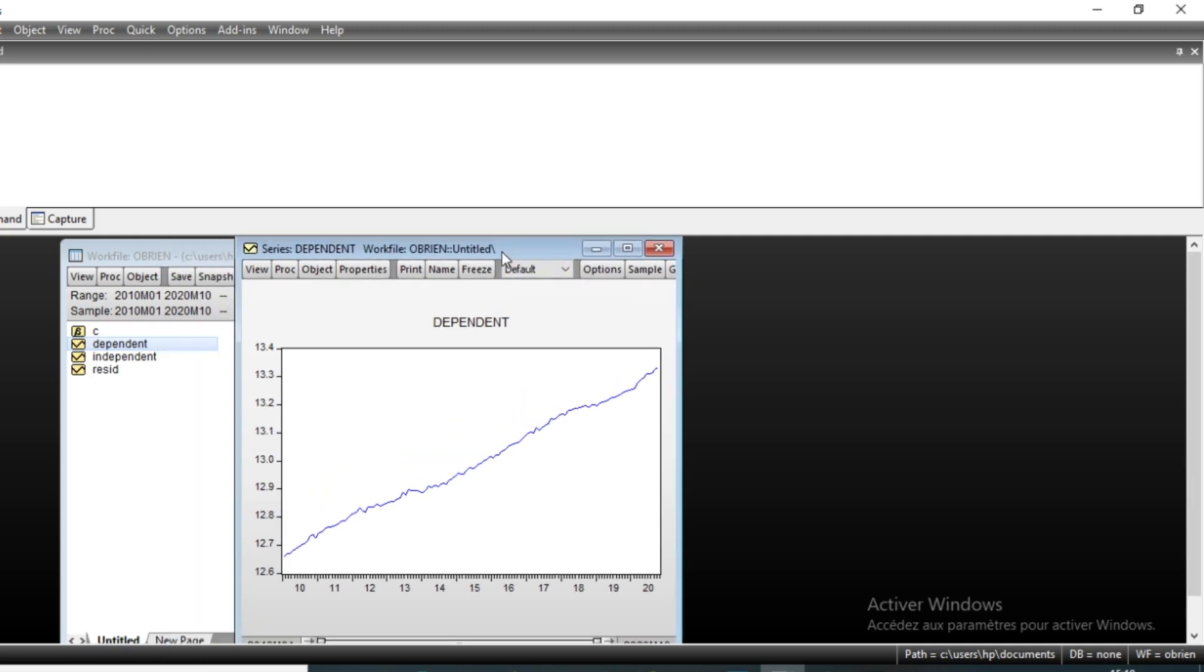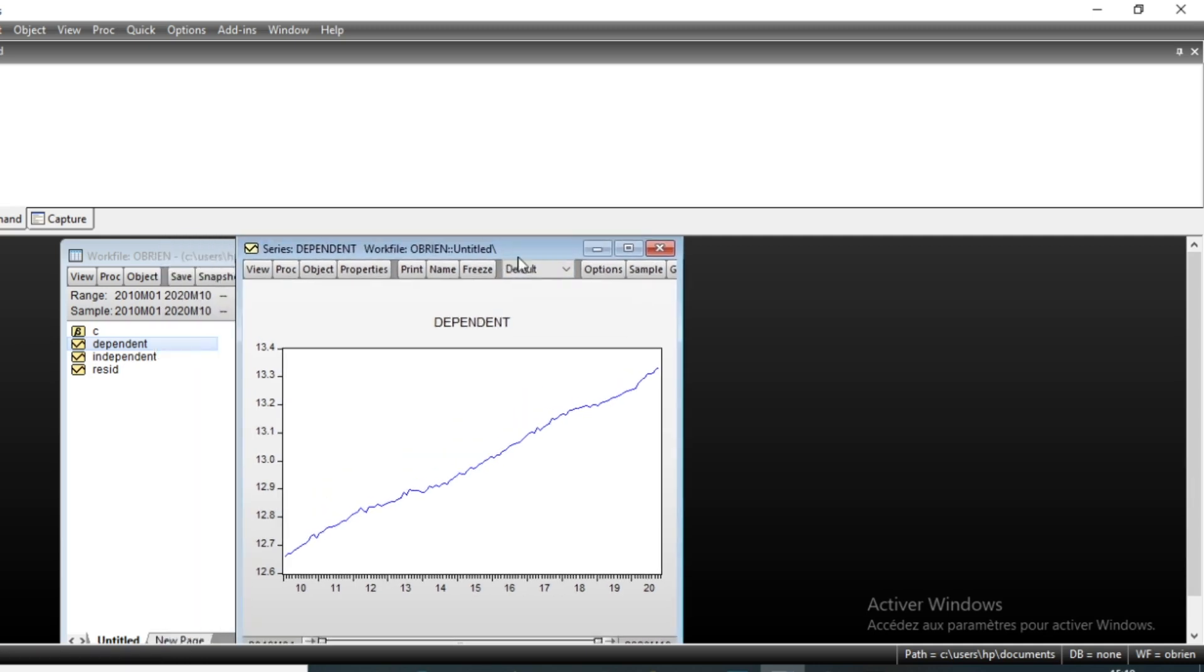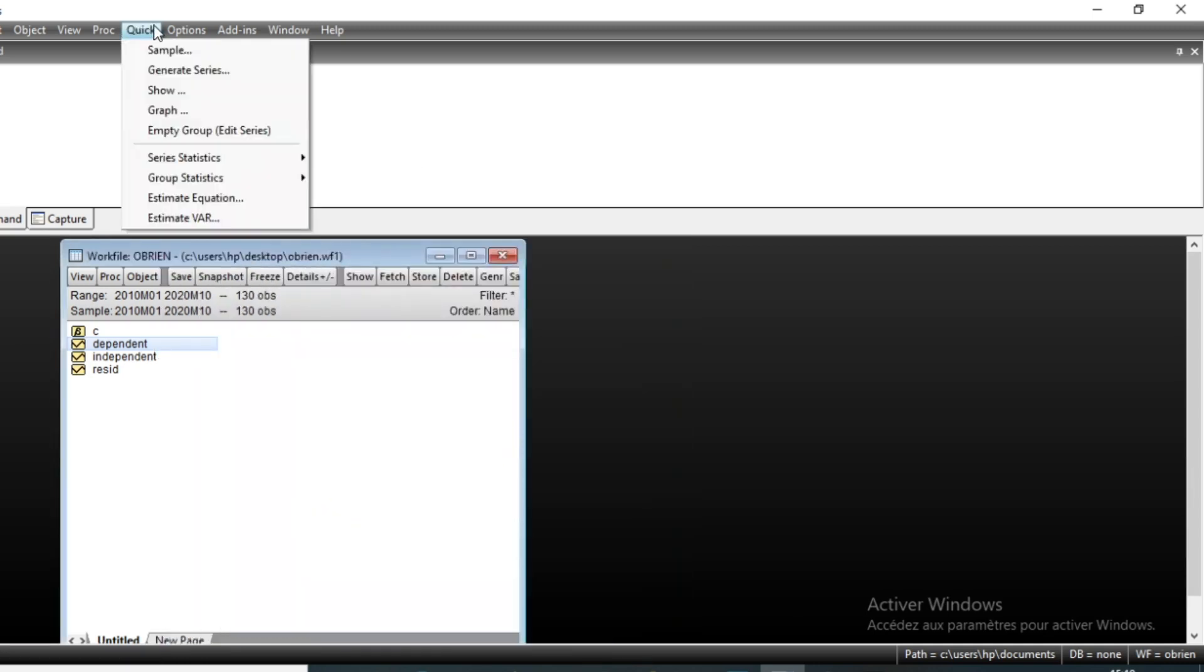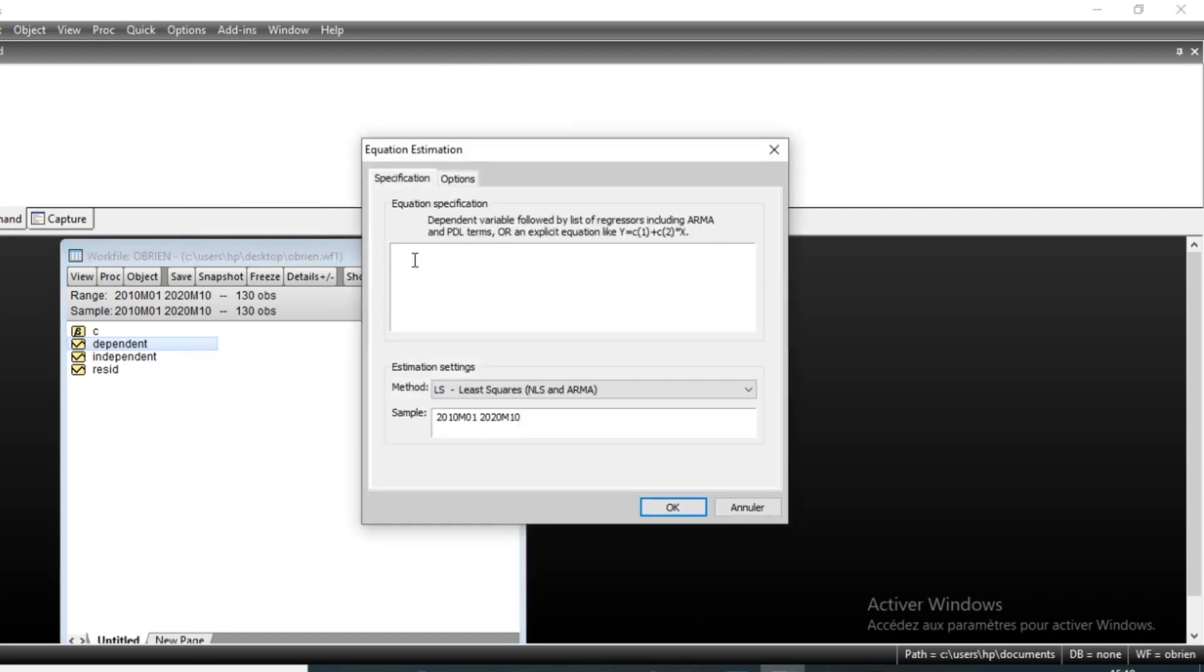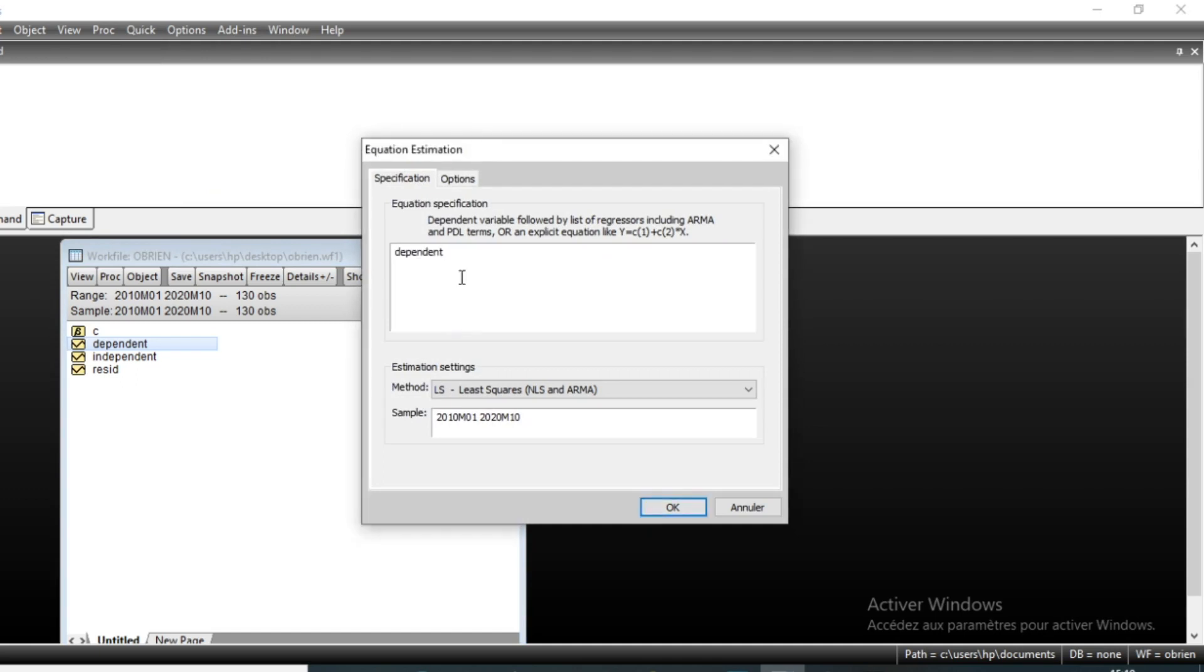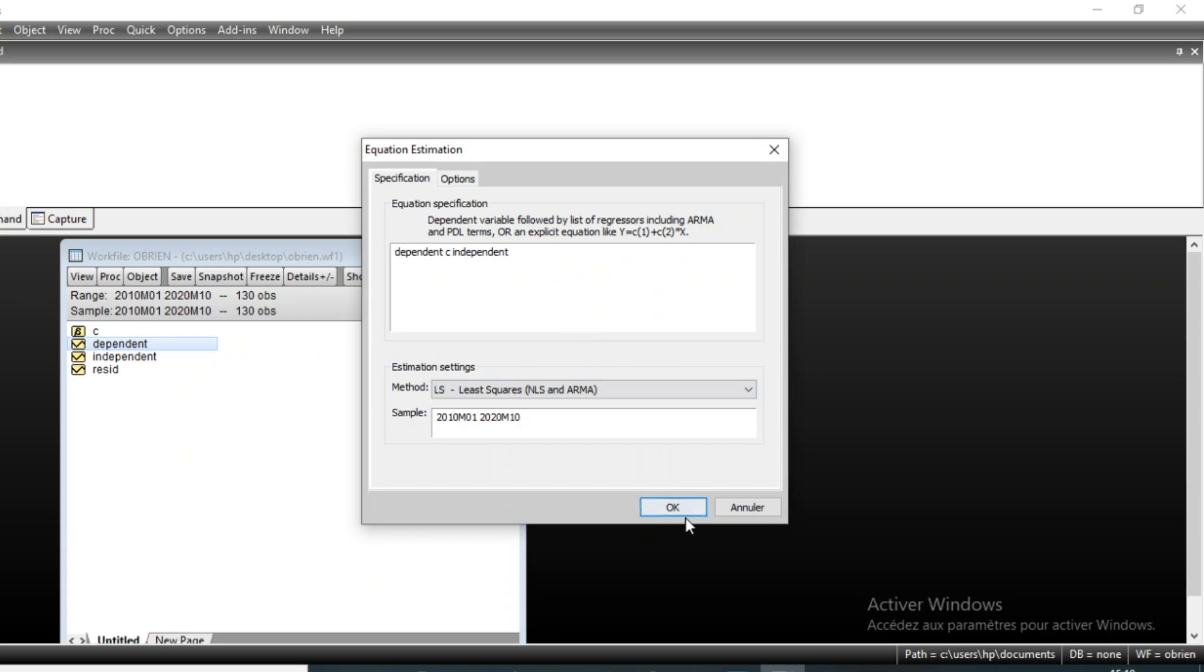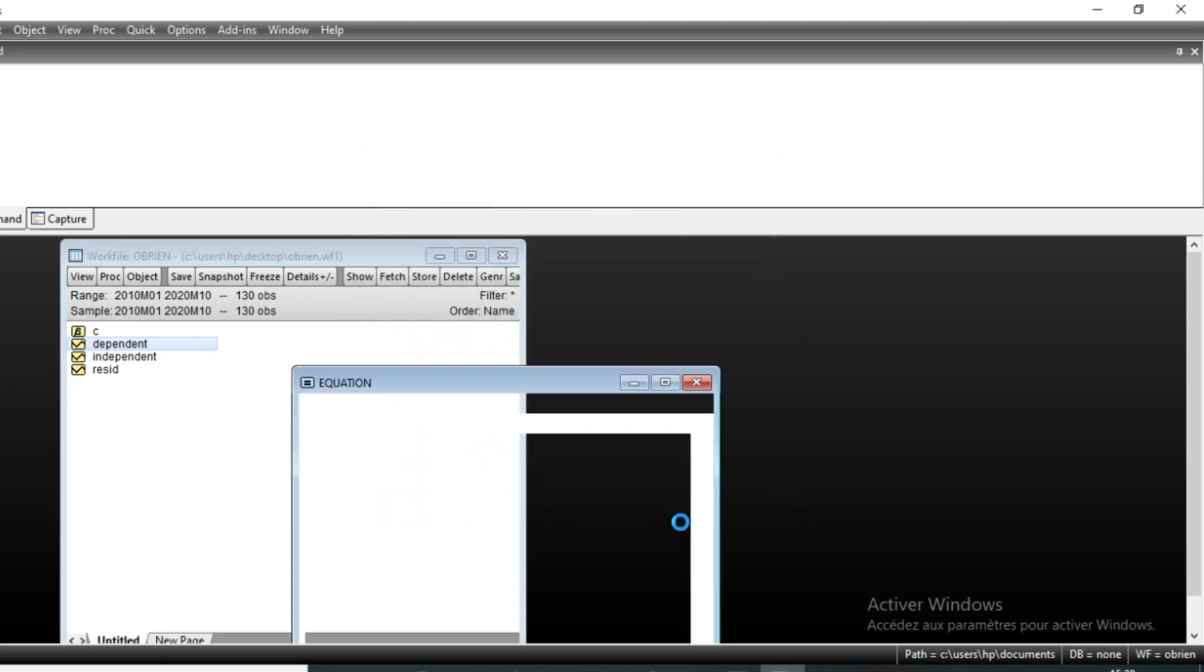Let us first estimate our model without a trend by going on Quick, Estimate Equation. Put a dependent variable here - the dependent variable followed by the constant and the independent variable - then click on OK.